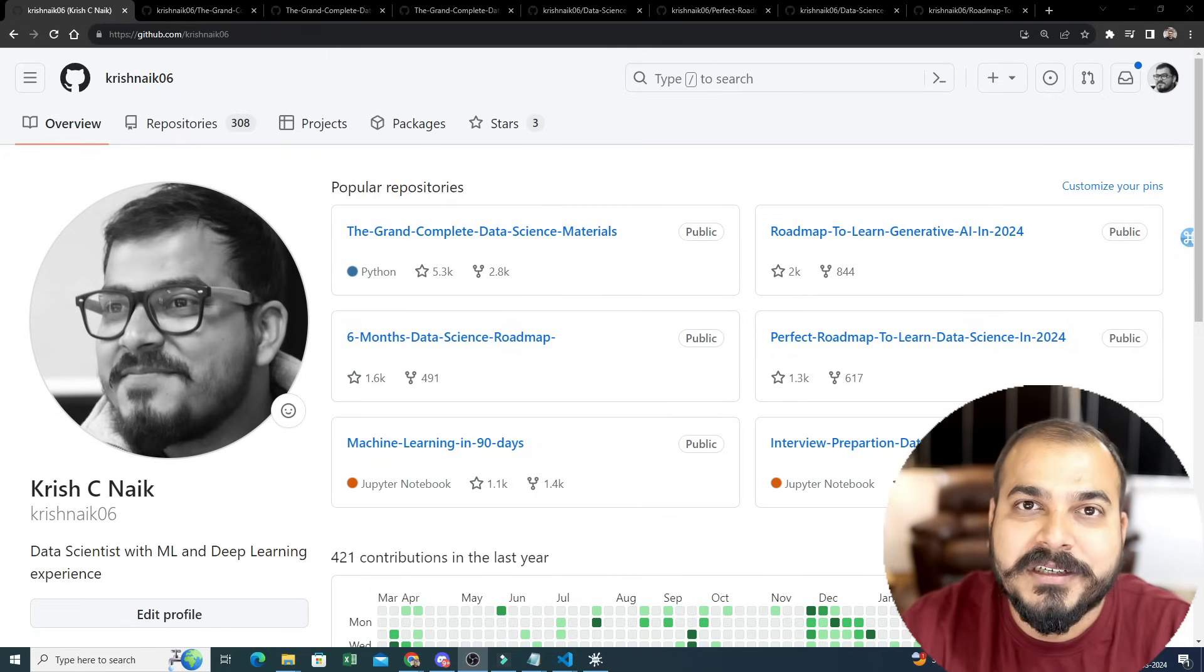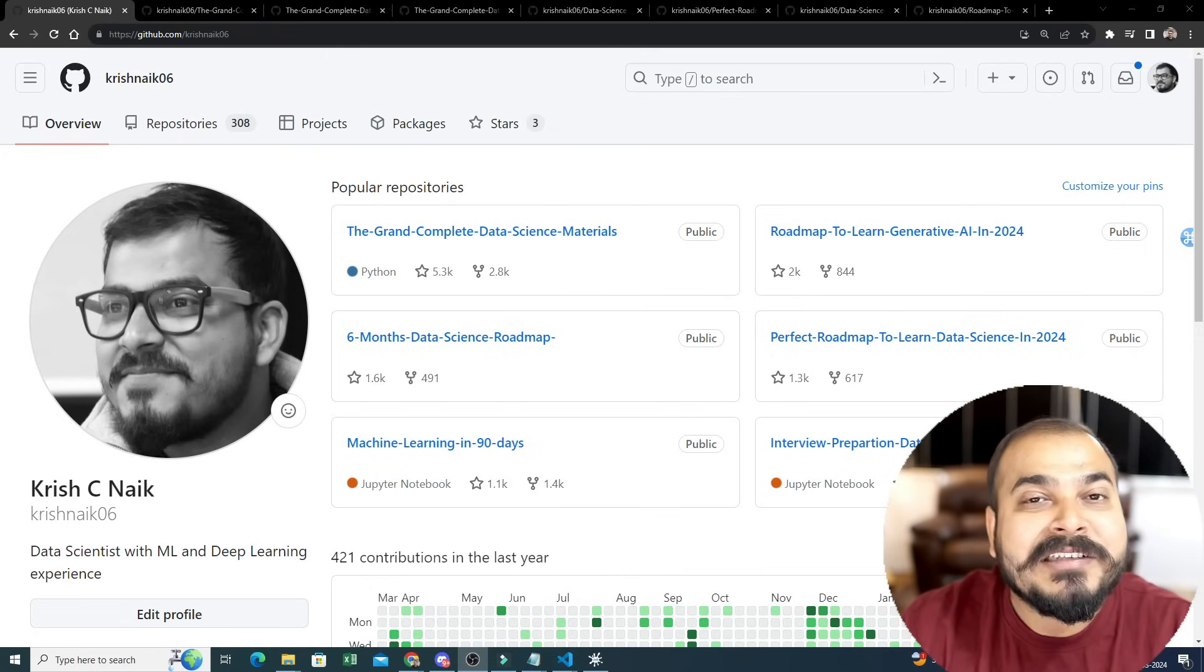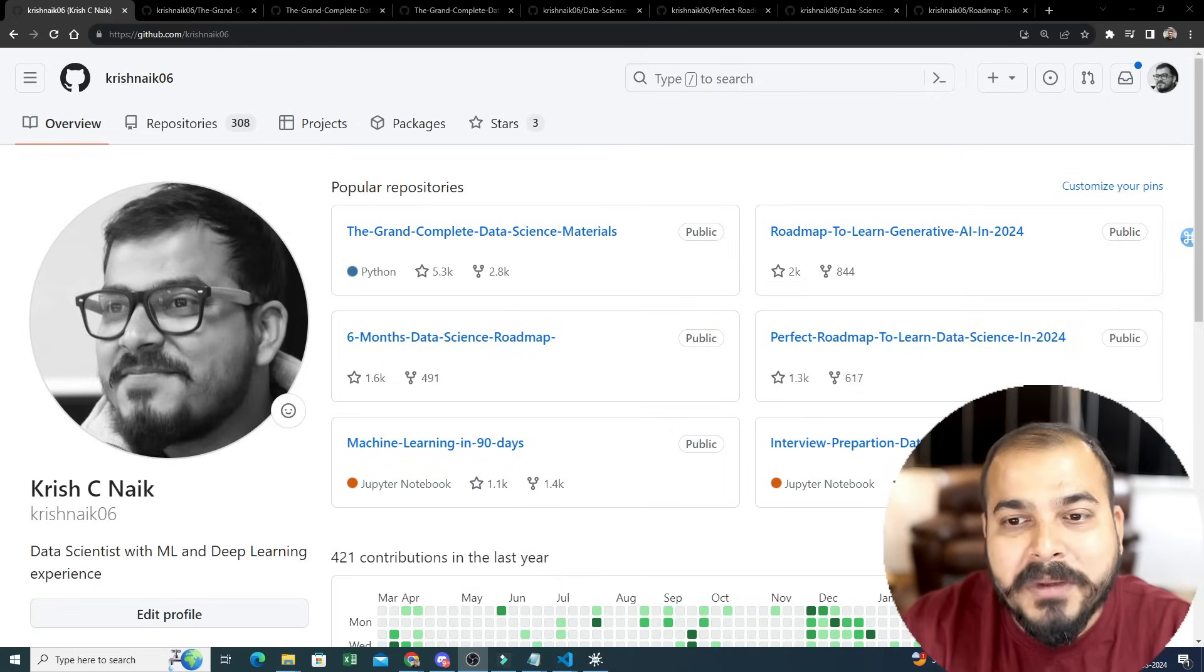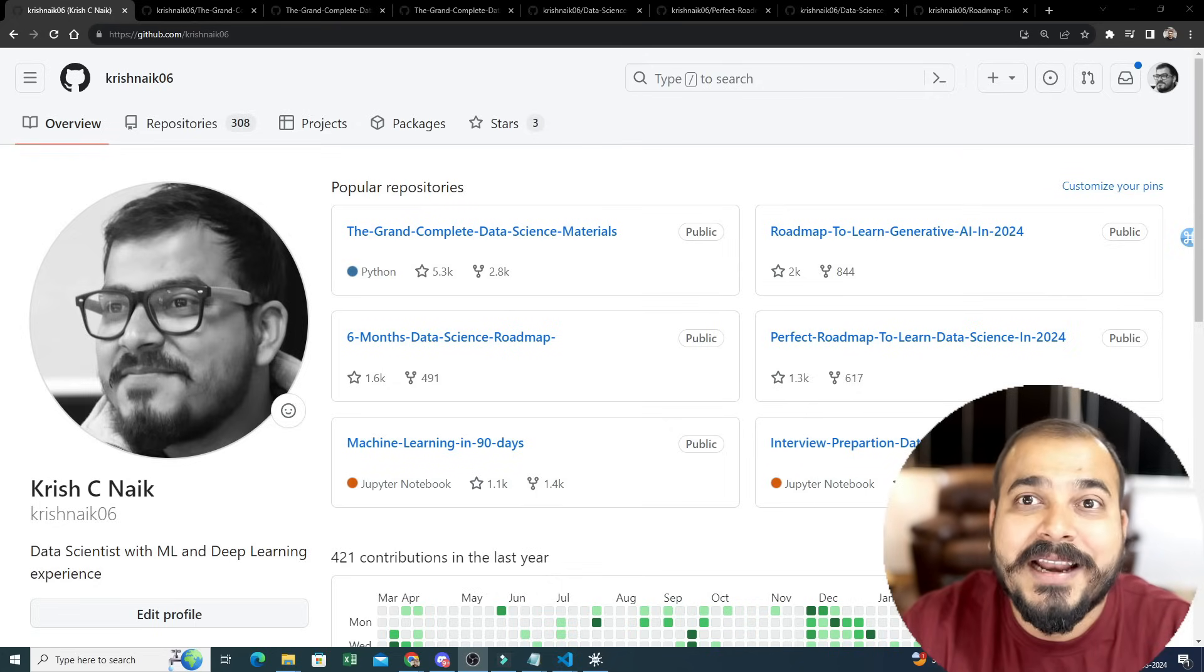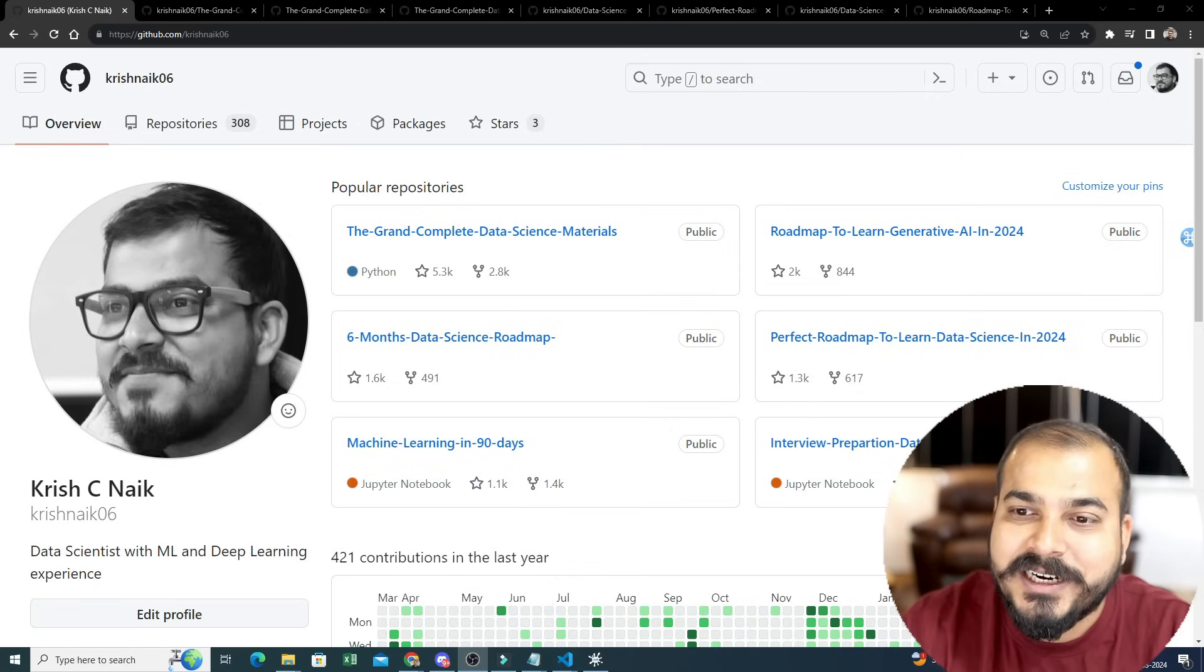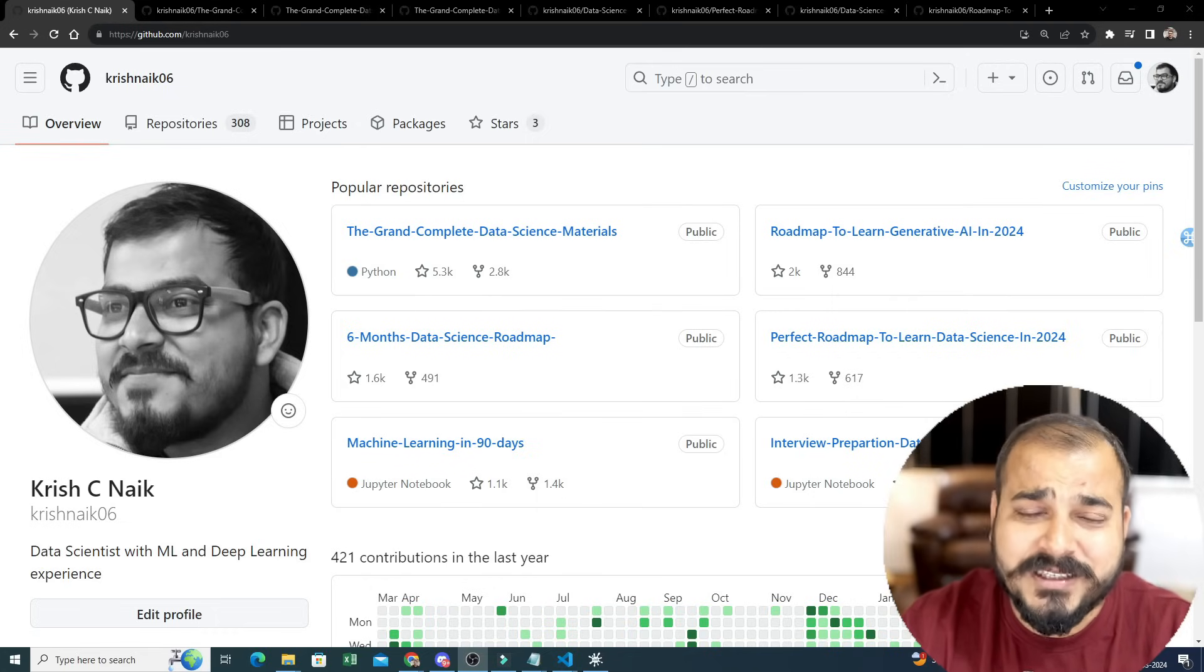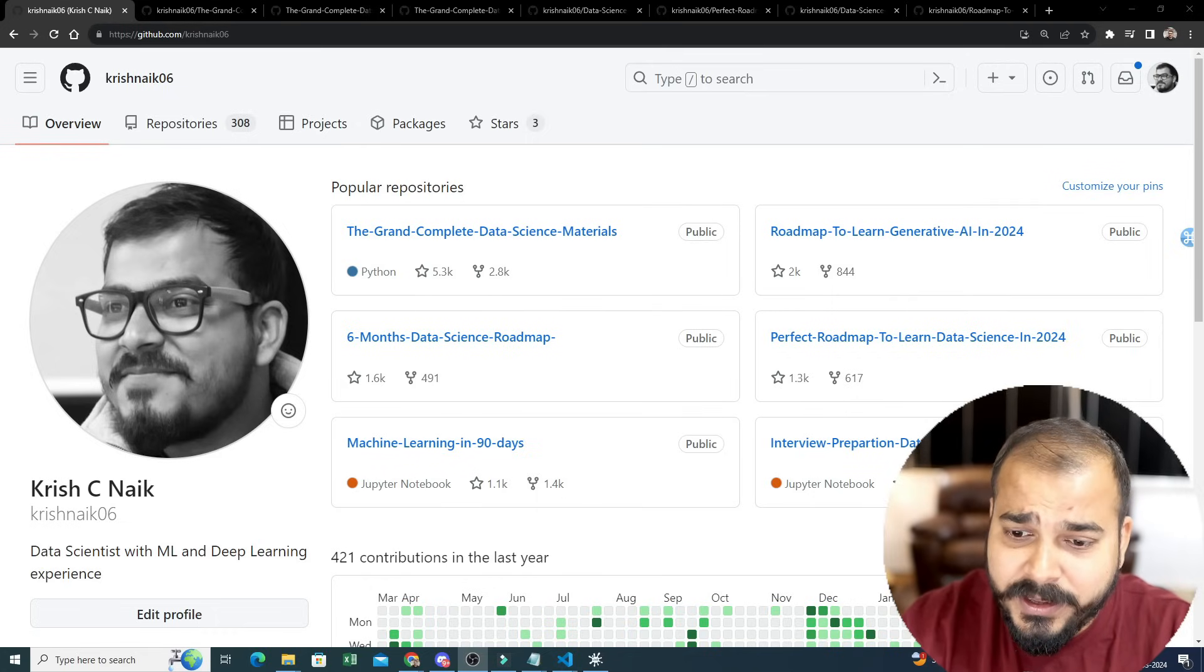These GitHub repositories have free video links, materials, along with end-to-end projects code - everything that you specifically require.